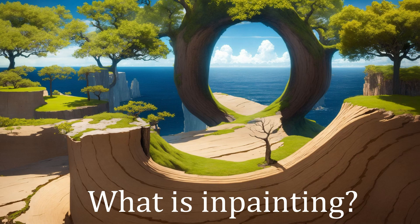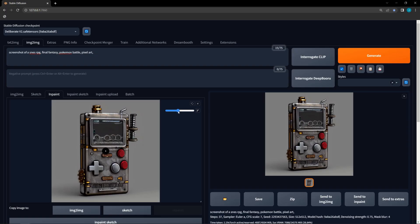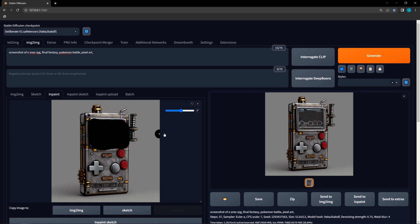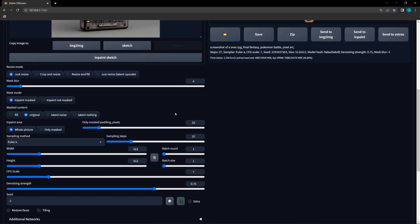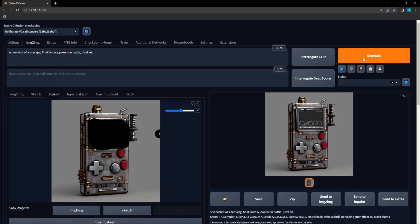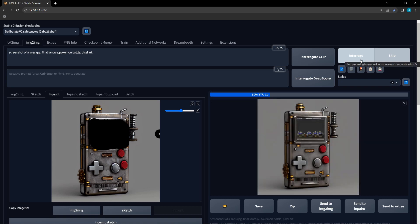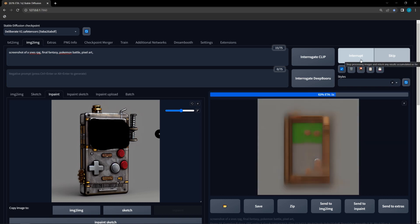For those of you that like to get the very basics and then dash off like Sonic, here are the absolute bare bones for inpainting. First, cover the part of the image you want to change with the brush — this is called the mask. You can make the brush bigger or smaller with the brush slider. Next, set your denoising level, which controls how much the masked portion changes. Then click Generate. Boom, you just inpainted.